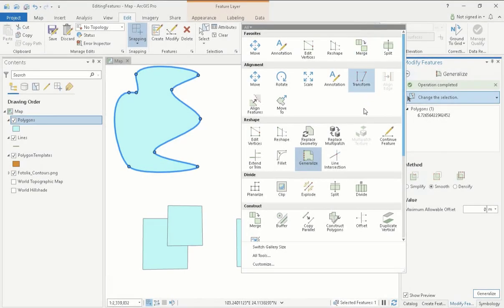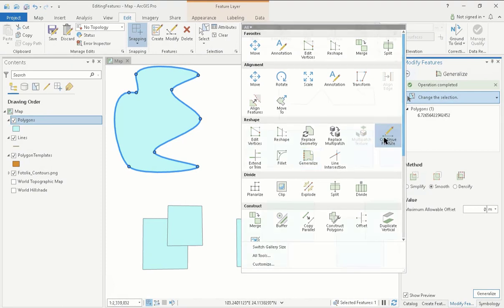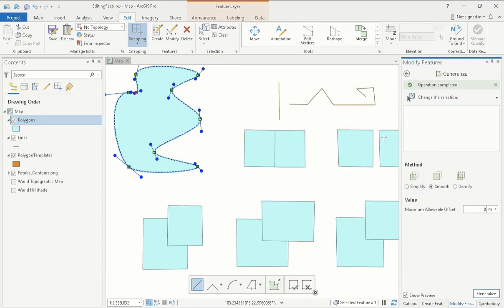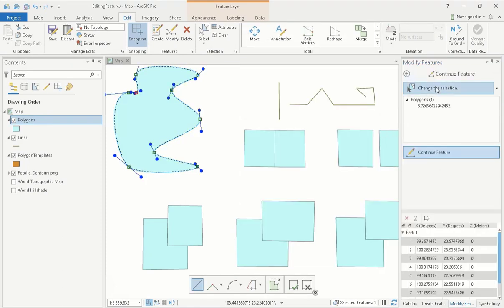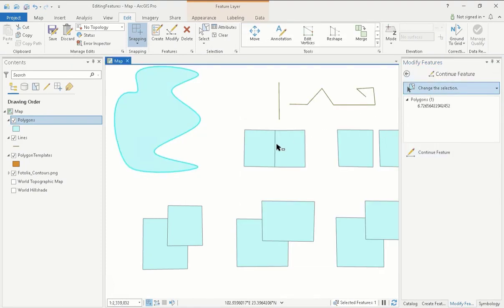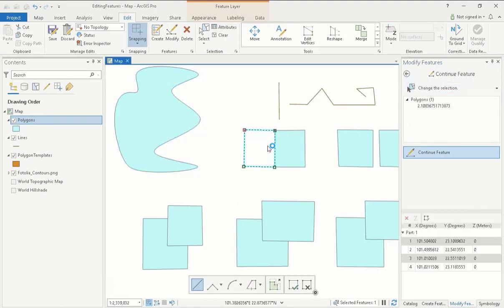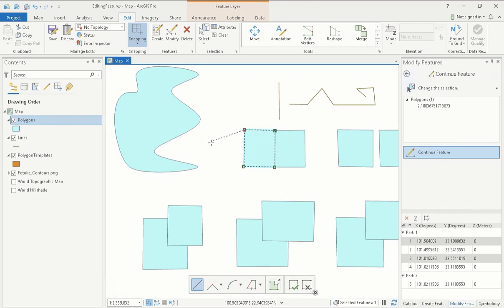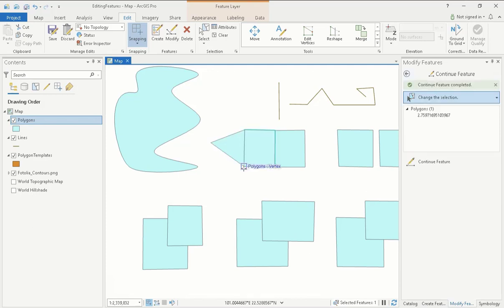The Continue Feature is also a simple but very effective tool. By choosing the Continue tool and then selecting a feature, the vertices of that polygon or line will appear. This tool allows me to extend my polygon by clicking on a particular vertex and continuing to draw a shape. As I double-click my last point, you can see that the section I have just completed has become part of the original feature.